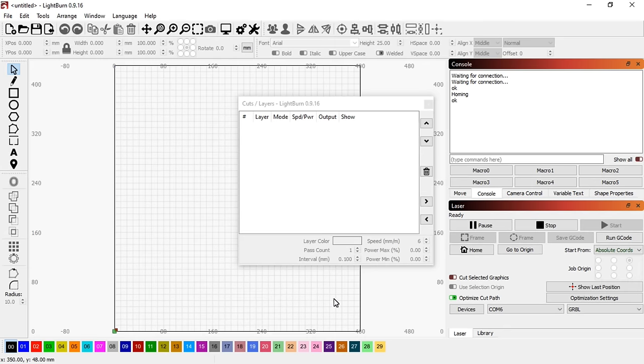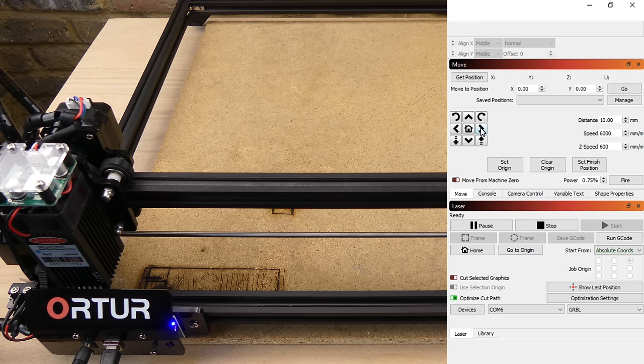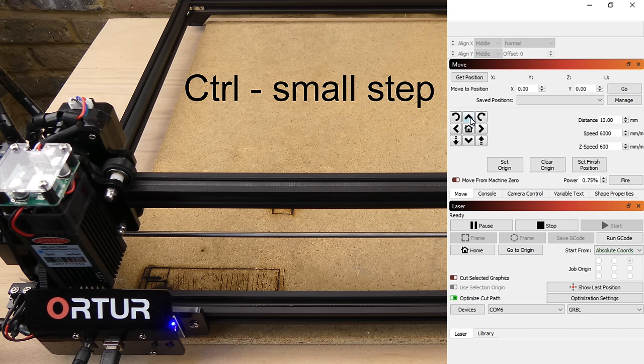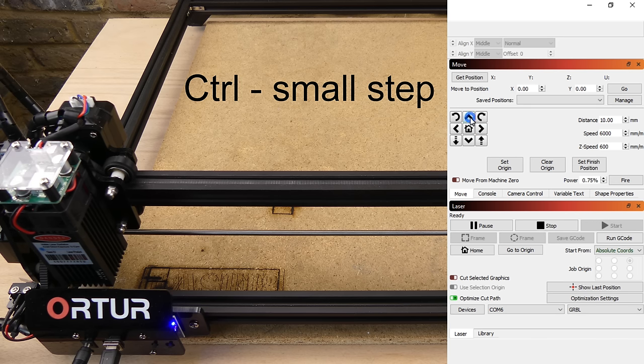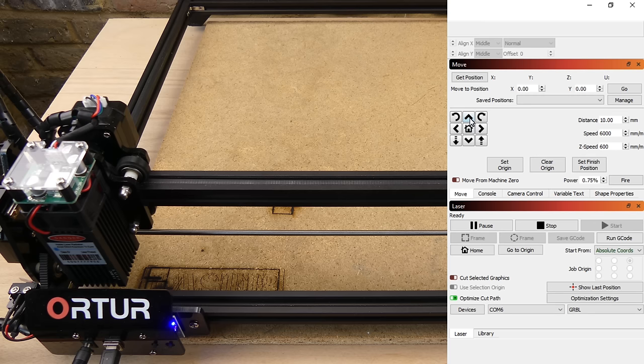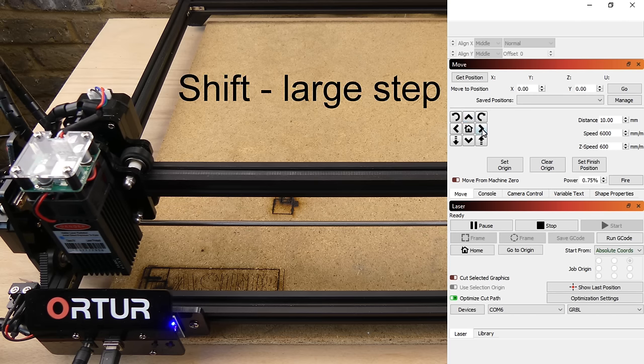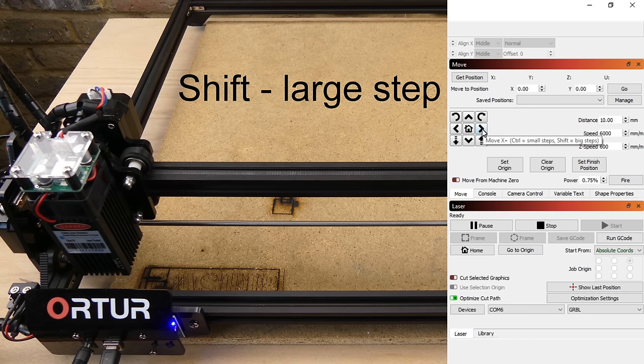The jog keys can be used to move the axis. Pressing the control key at the same time gives small steps. Pressing the shift key gives large steps.